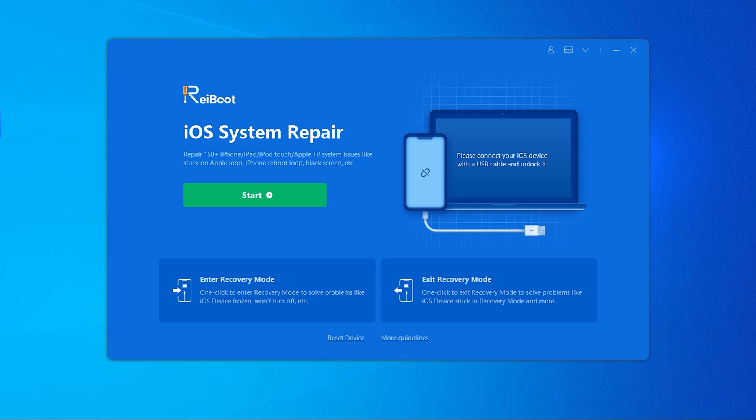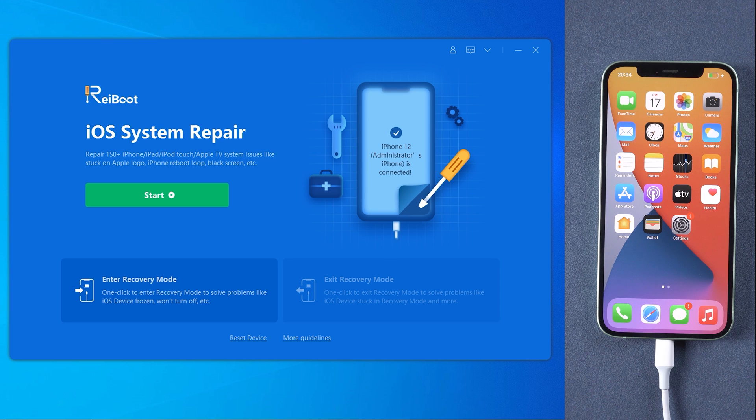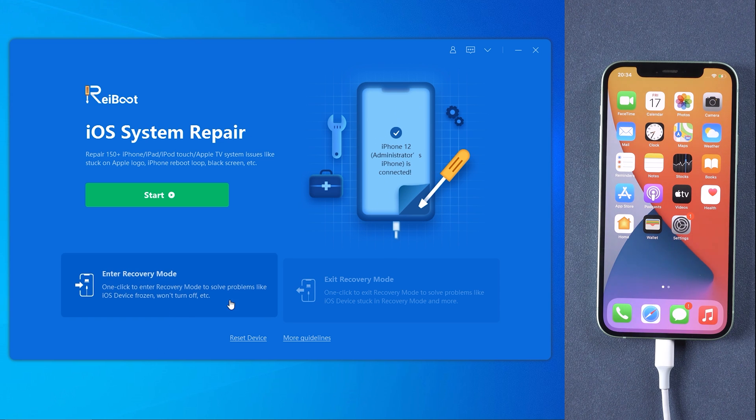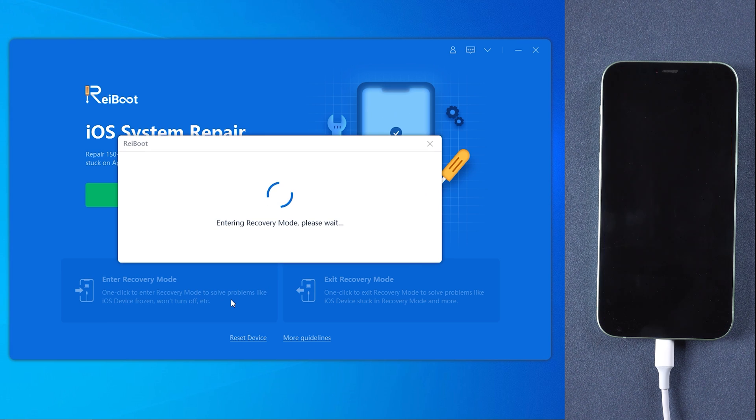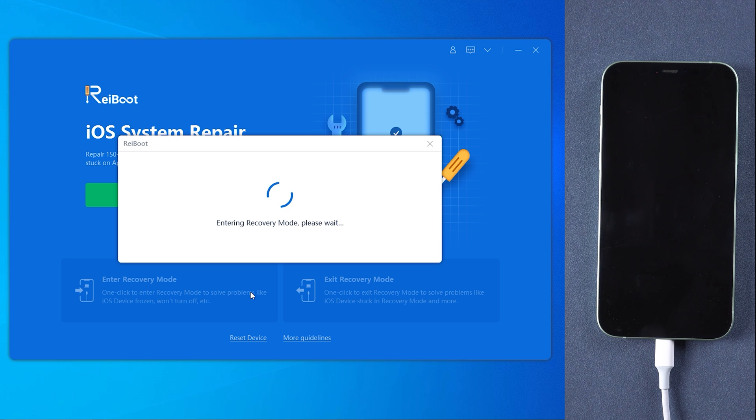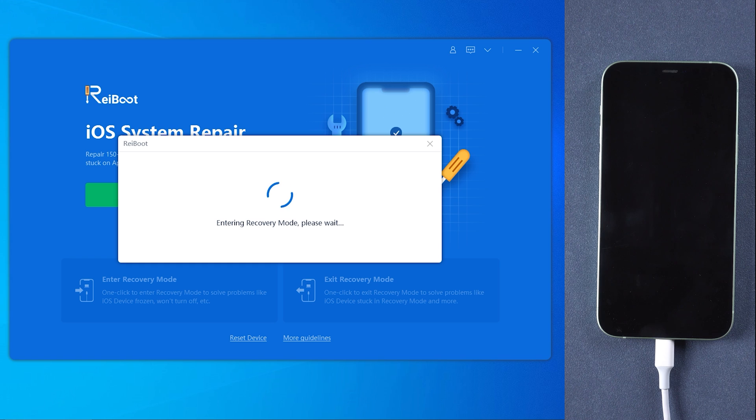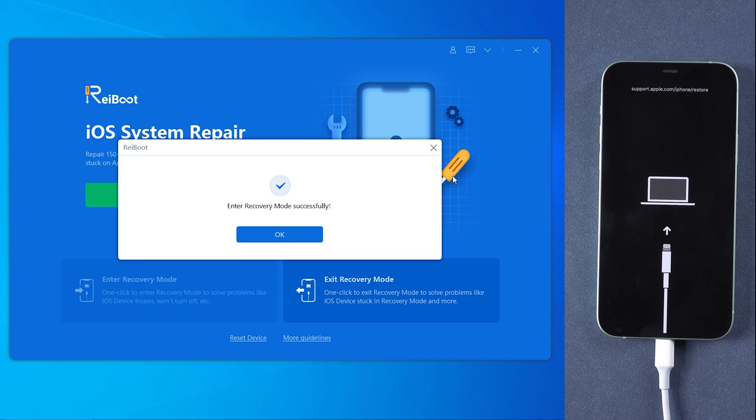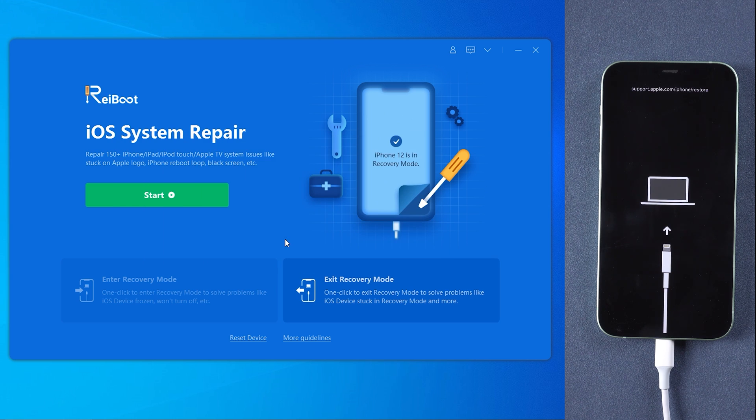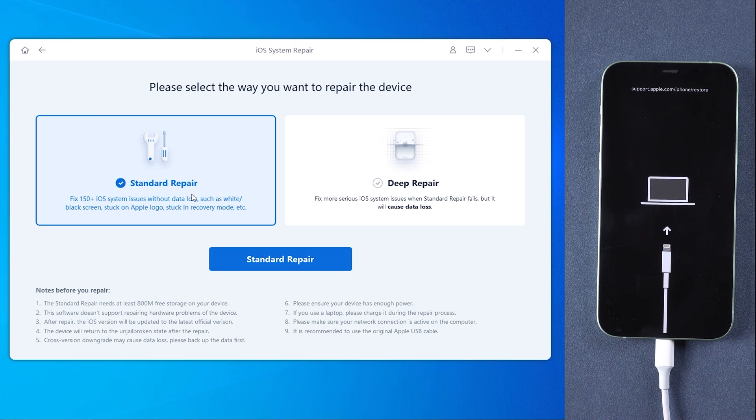As Reiboot detects your device, click enter recovery mode to put your device to recovery mode automatically. If your device displays the classic USB to iTunes logo, it enters recovery mode successfully.